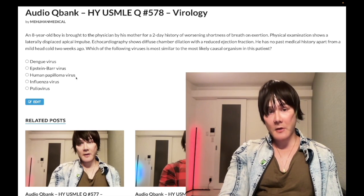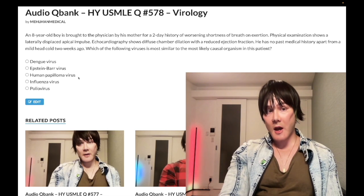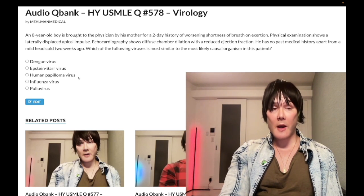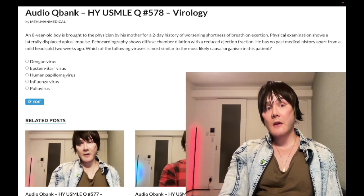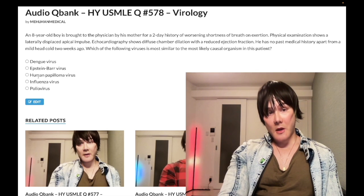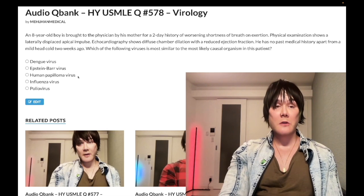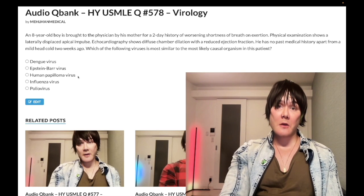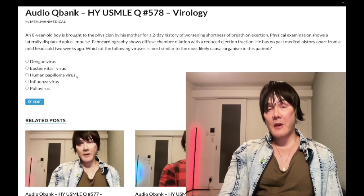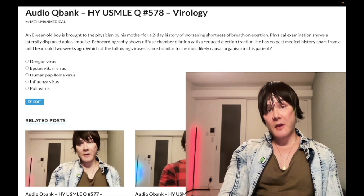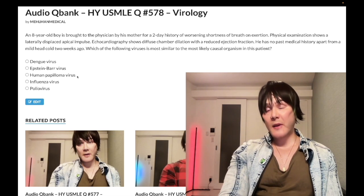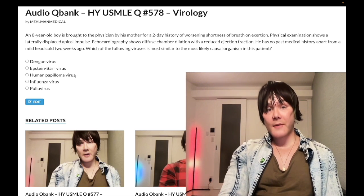Human papillomavirus — wrong answer. HPV causes condylomata acuminata and warts (strains 6 and 11), and cervical and penile squamous cell carcinoma (strains 16, 18, etc.). HPV is DNA, non-enveloped, double-stranded, circular, and is most similar to JC and BK polyomavirus. JC polyomavirus classically causes progressive multifocal leukoencephalopathy (PML) in HIV patients. BK is associated with renal transplant. Wrong answer.